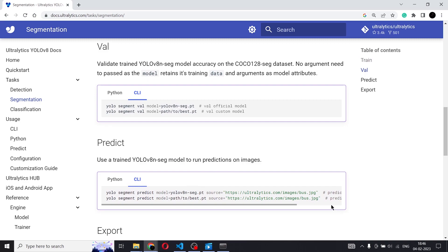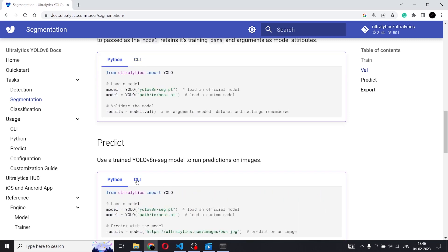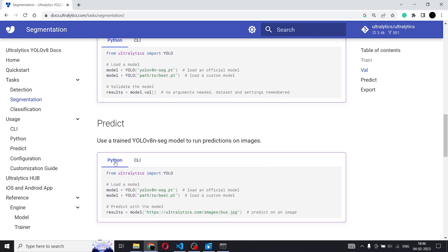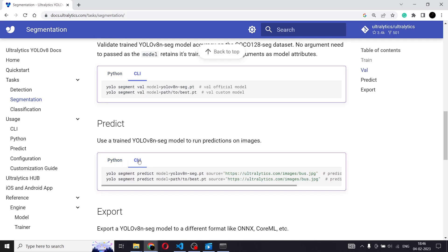Inside the column for the code you will find two different tabs — one is Python and one is CLI. CLI stands for command line interface. In the previous video I explained how YOLO v8 can be used just from your Windows or Linux command line. Commands for that usage are given under CLI, and Python is the Python code to load the model and implement it on the image. So we'll start with CLI.